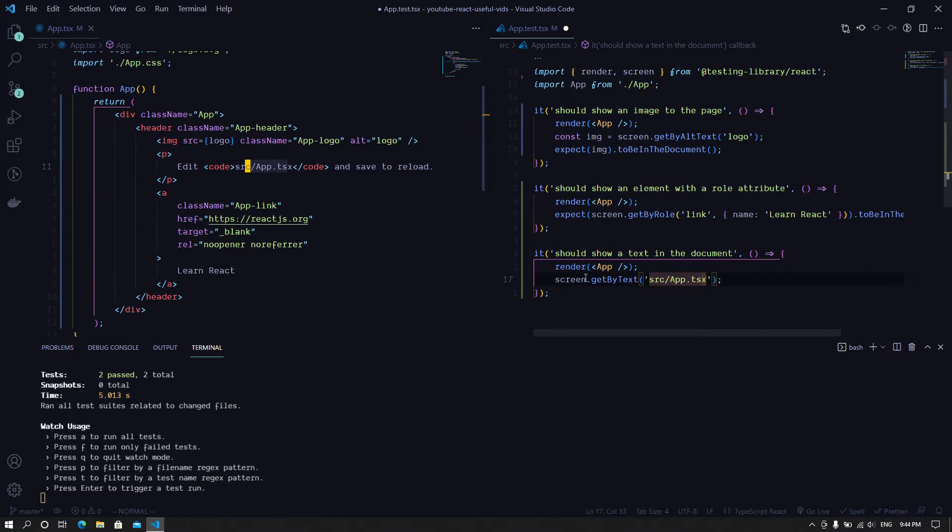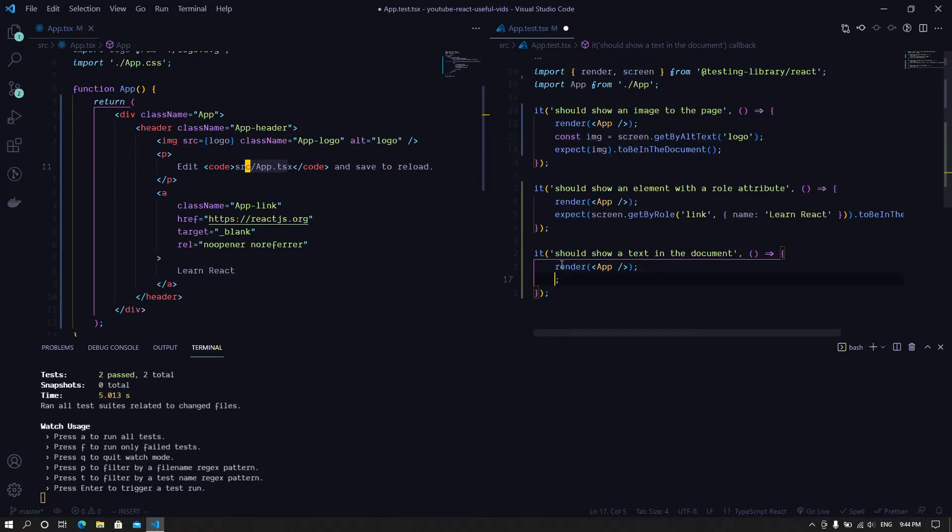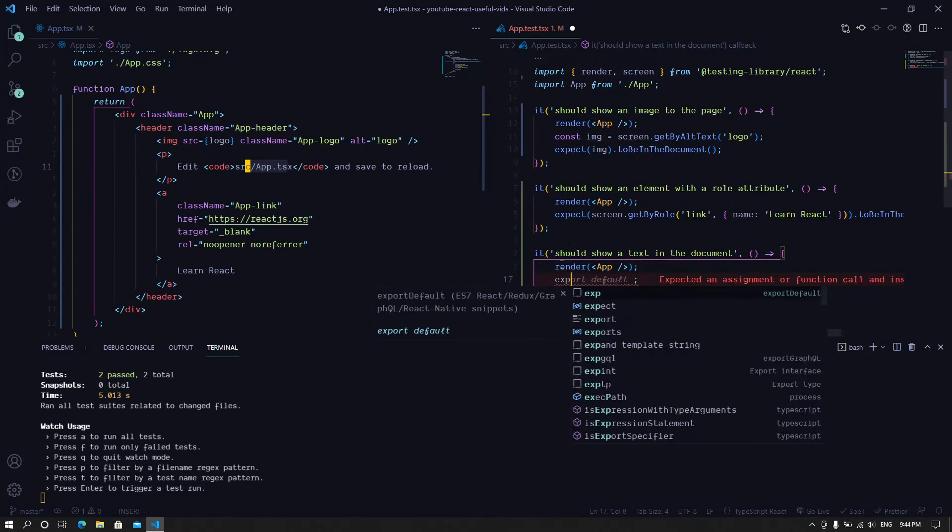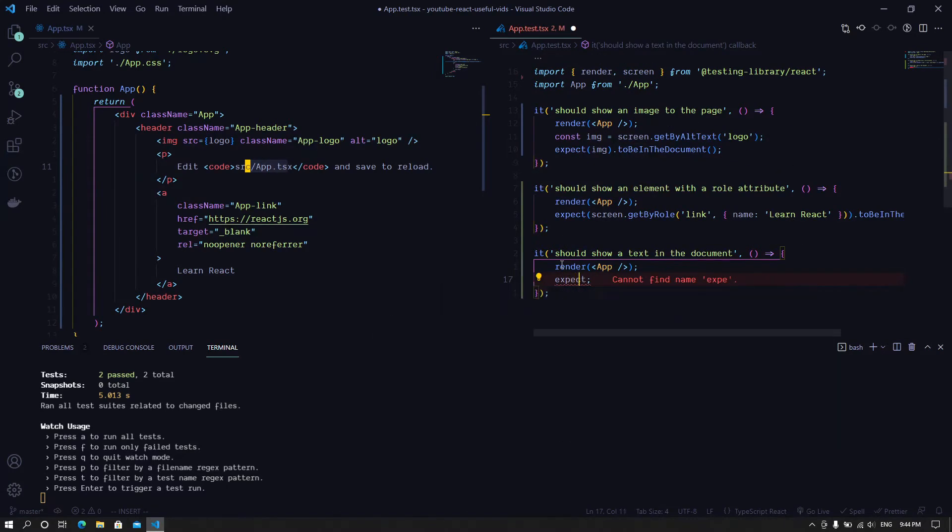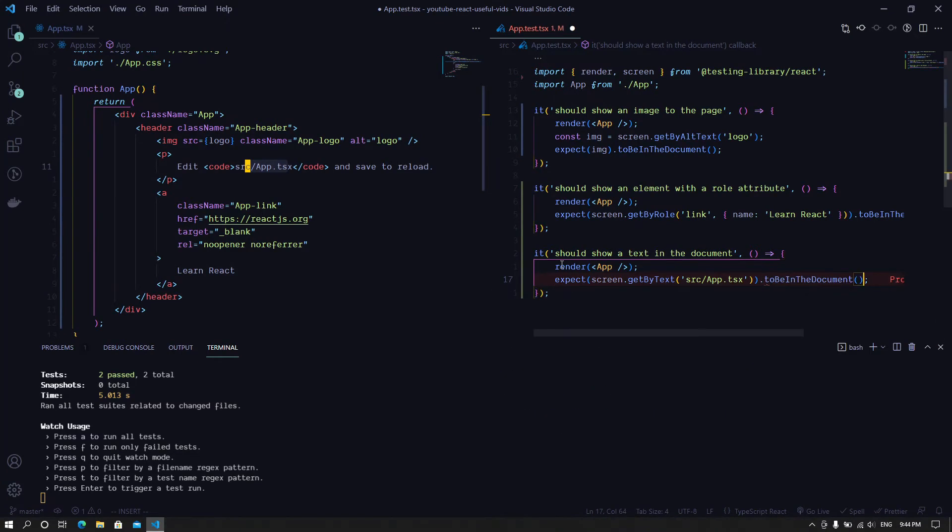So just like in the previous episode, we quickly do the assertion. So expect this text to be in the document.